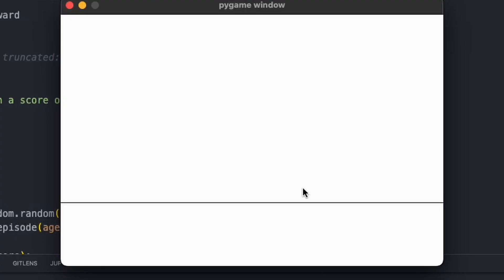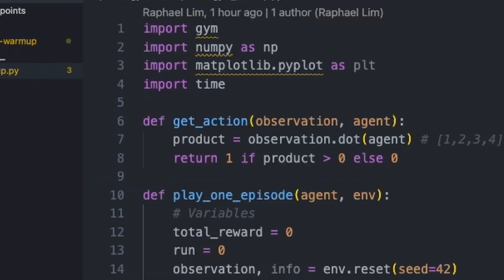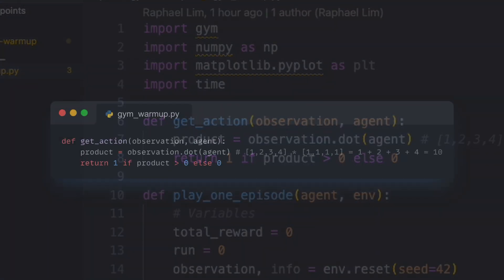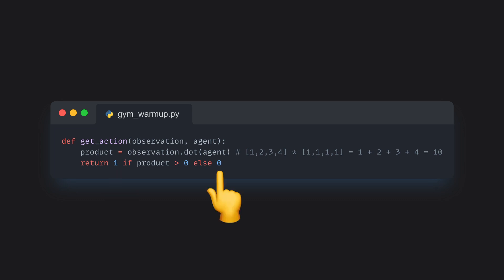If the agent moves the cart to the right, this happens. Now to run through the code. First, we have a function called GetAction. This function tells the agent what action to do. Move left or move right.